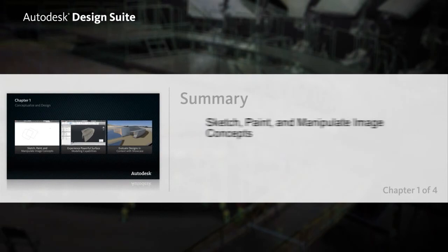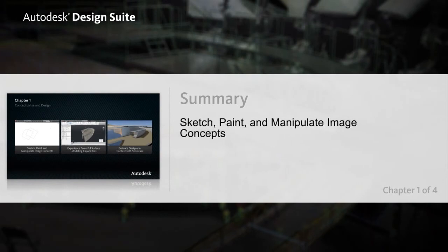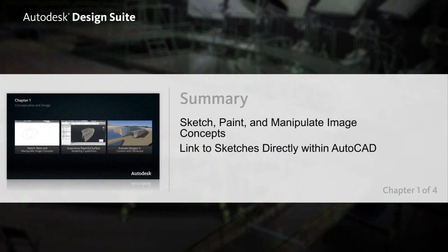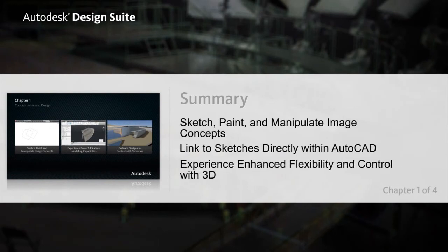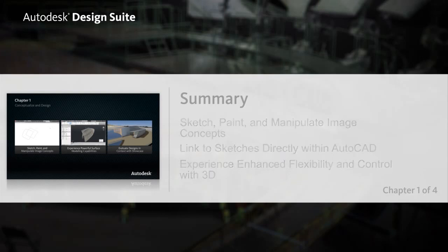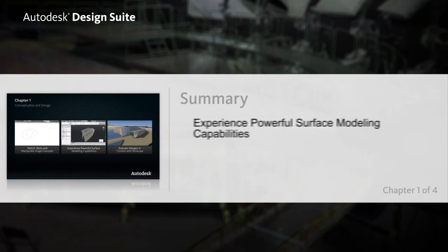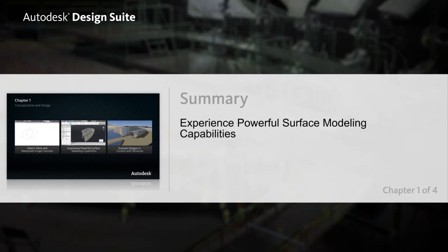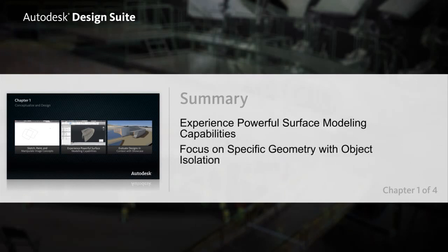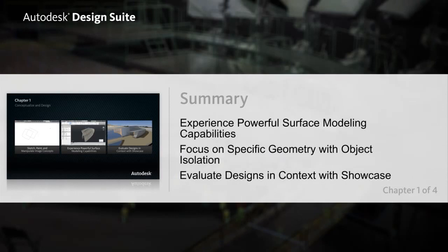Autodesk Design Suite gives you the power to sketch, paint, and manipulate image concepts and then link to these sketches directly within AutoCAD. You can design in a familiar AutoCAD environment while experiencing enhanced flexibility and control by working in 3D. Take advantage of powerful surface modeling and object isolation tools in AutoCAD and then validate your design in context with Autodesk Showcase.